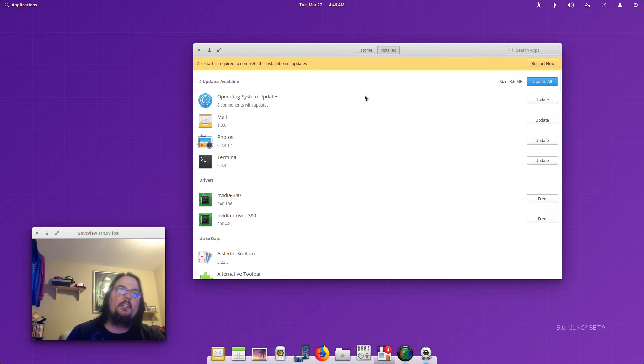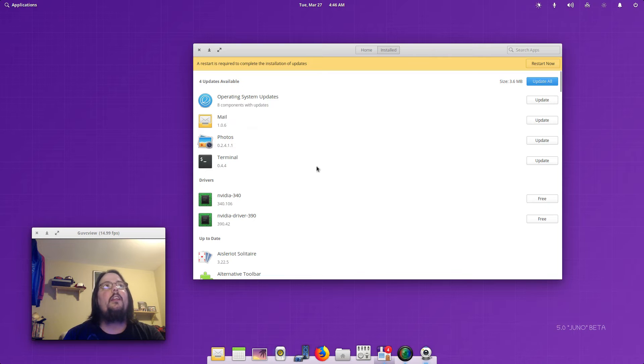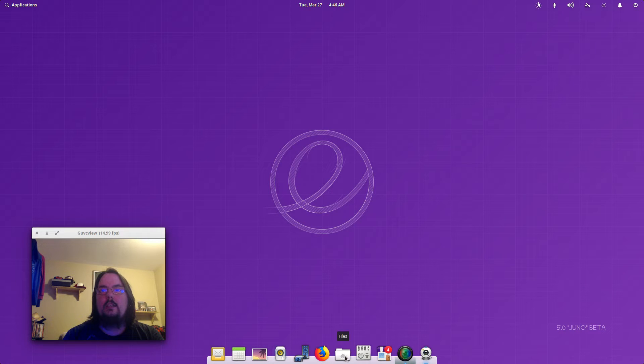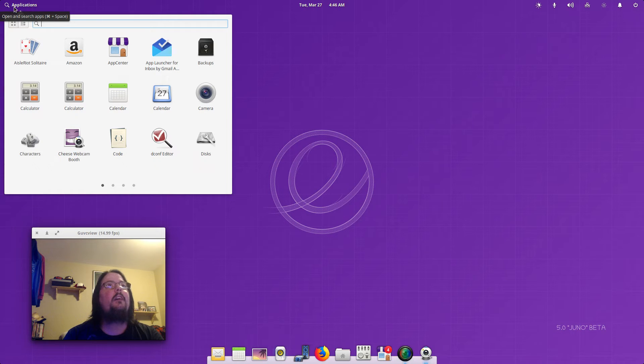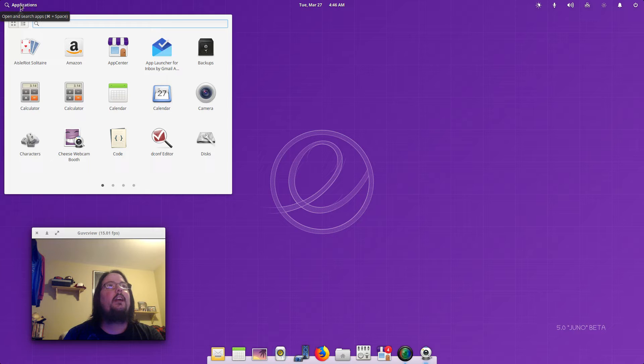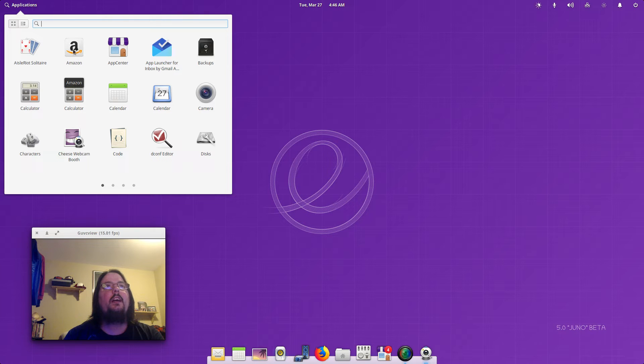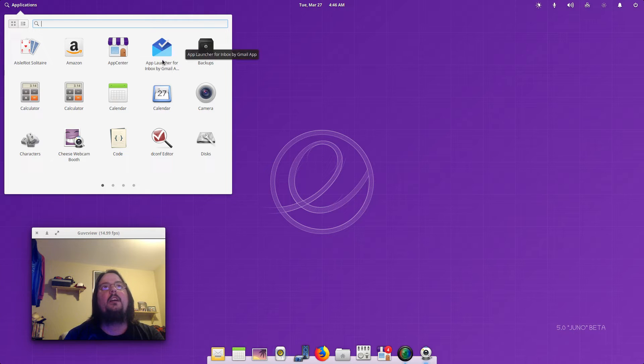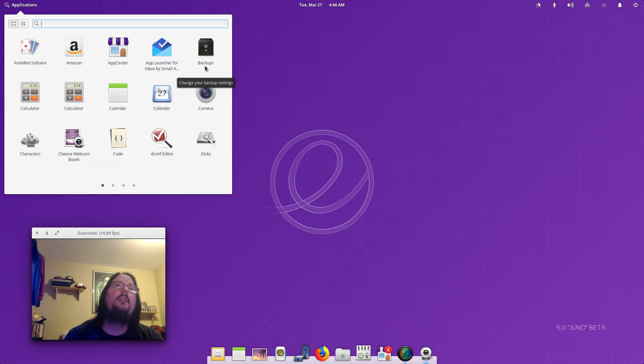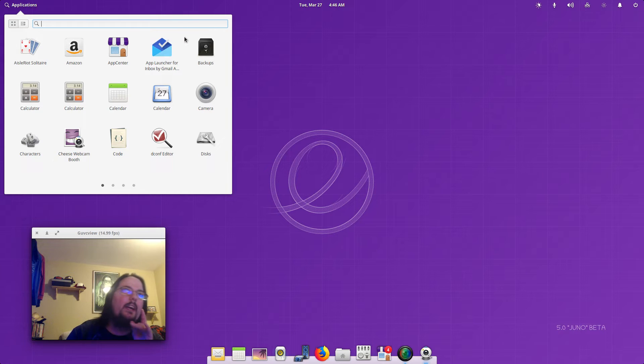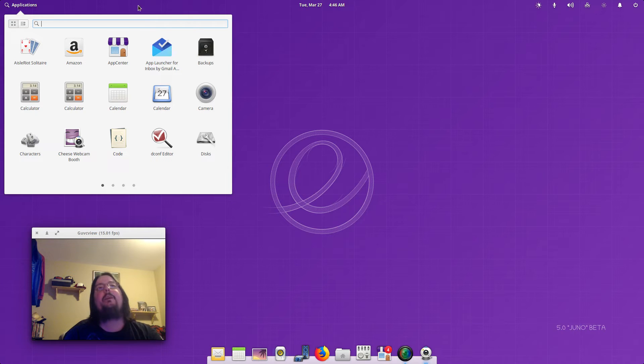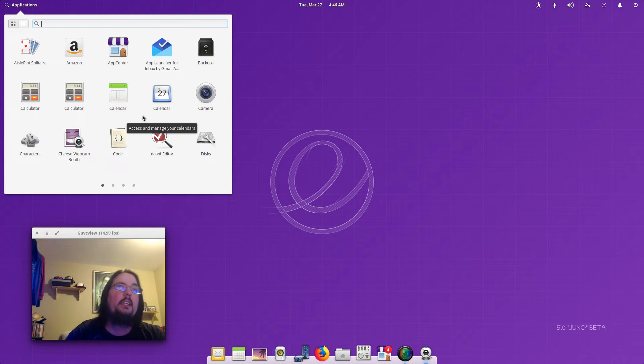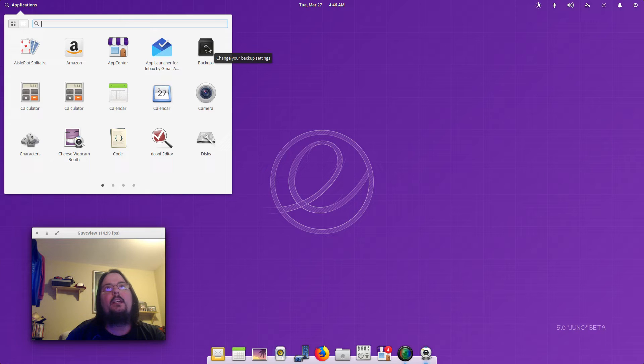On the top we've got this little search thing and then applications we can search for what we want. We've got Solitaire, Amazon App Center, and then Gmail Inbox. I think that one actually came in recently, so elementary is still working on updates and then it pulled that in. We've got backup tool, calculator, calendar.